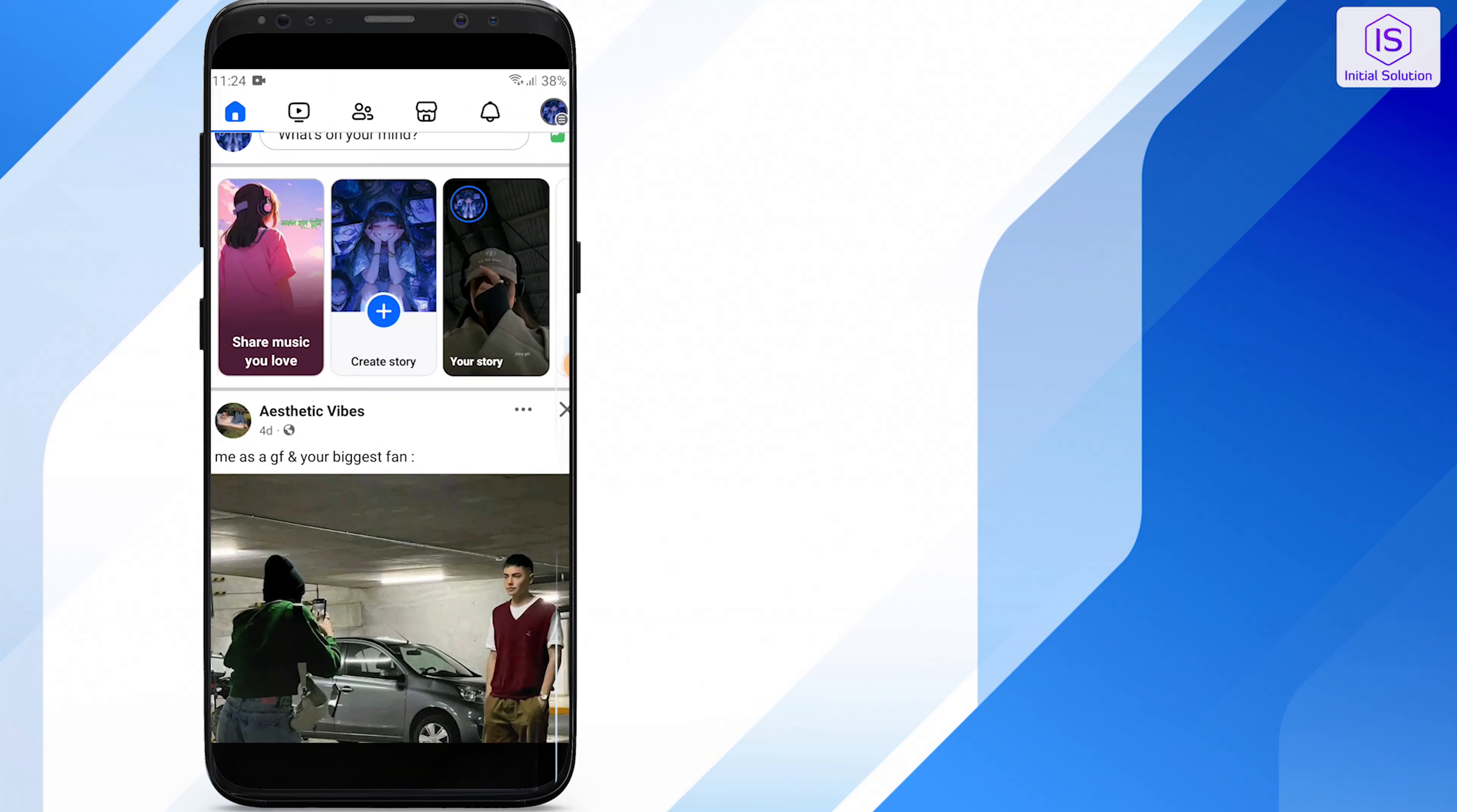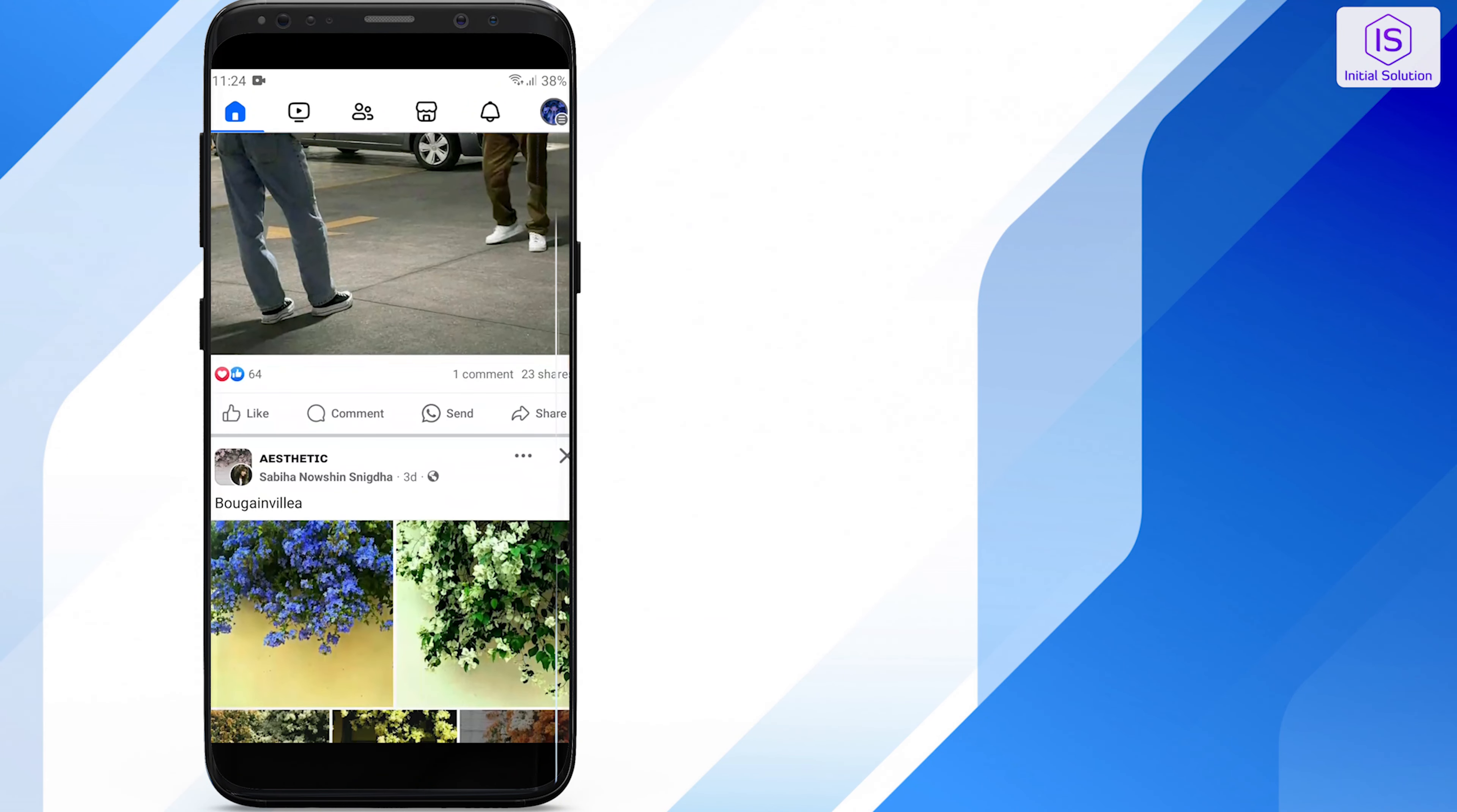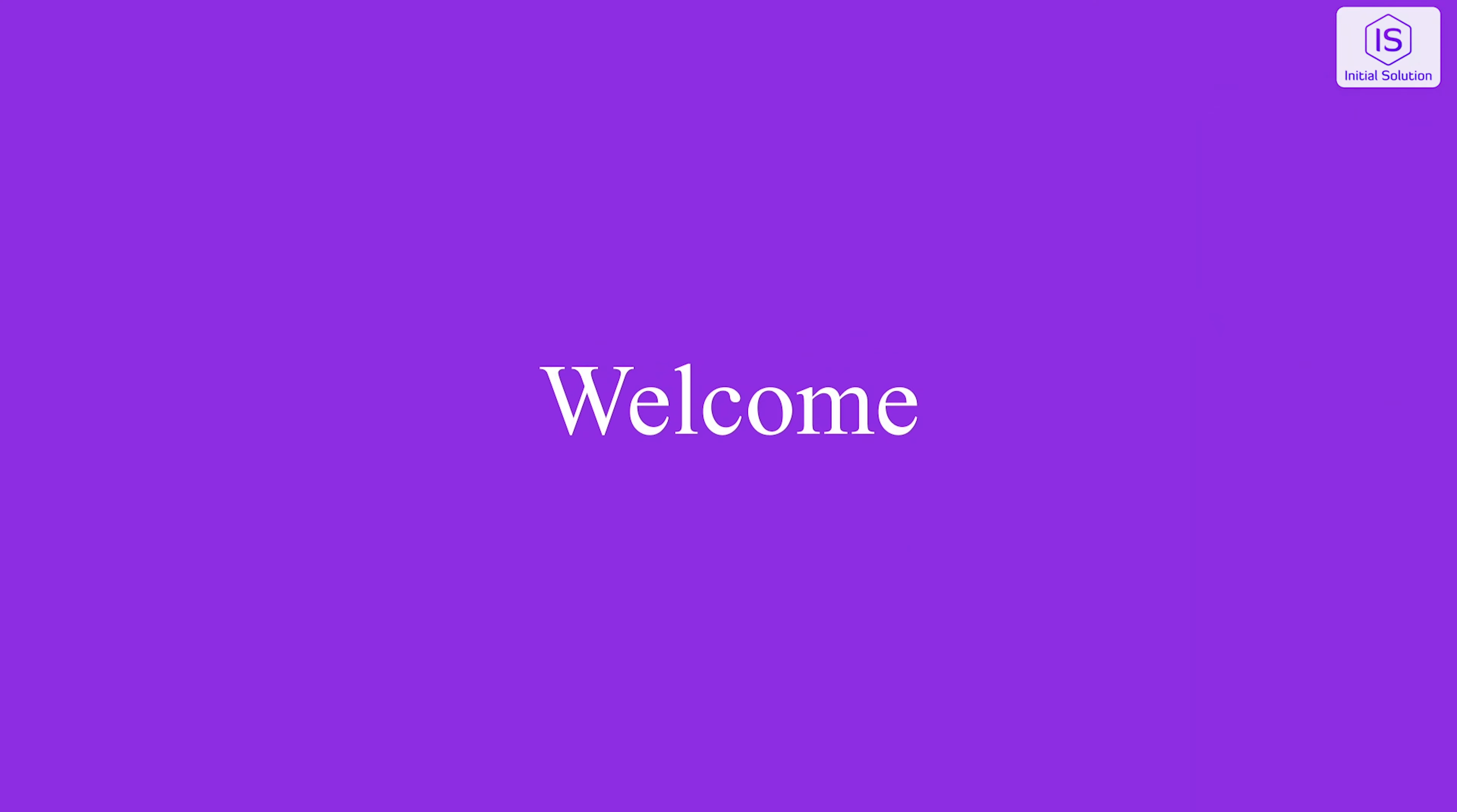Hello everyone, welcome back to Initial Solution. In this tutorial I will show you how to change picture layout on Facebook posts. So let's start the video.